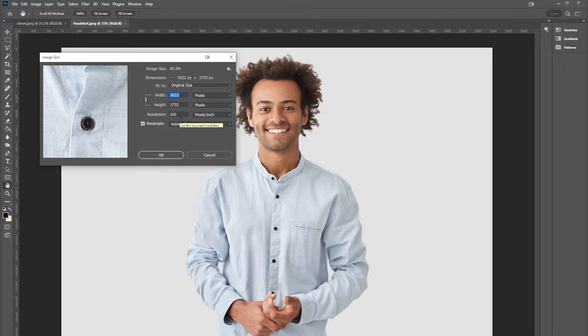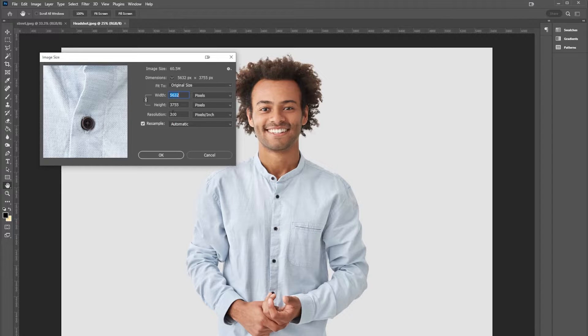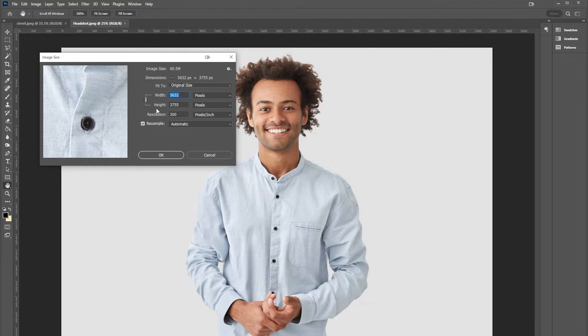Now on most printers, 300 pixels per inch is perfectly fine. This will work on most printers unless you're working with an industrial printer or something like that, but for most of us this is fine.